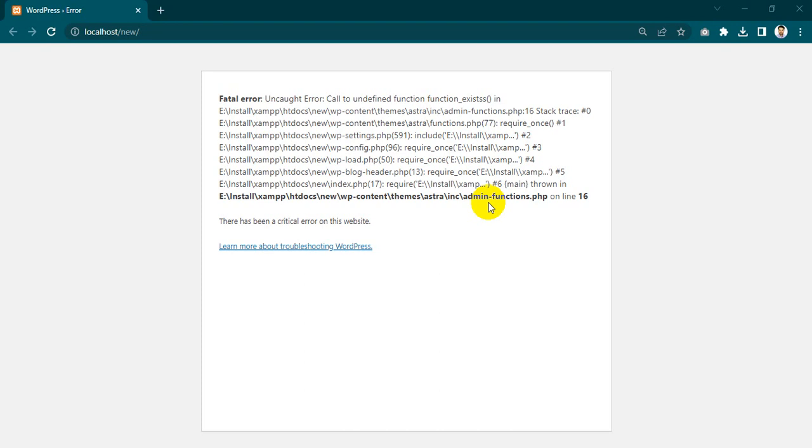Hello everyone, my name is MD Shayanur Islam and I want to show how to fix this fatal error.